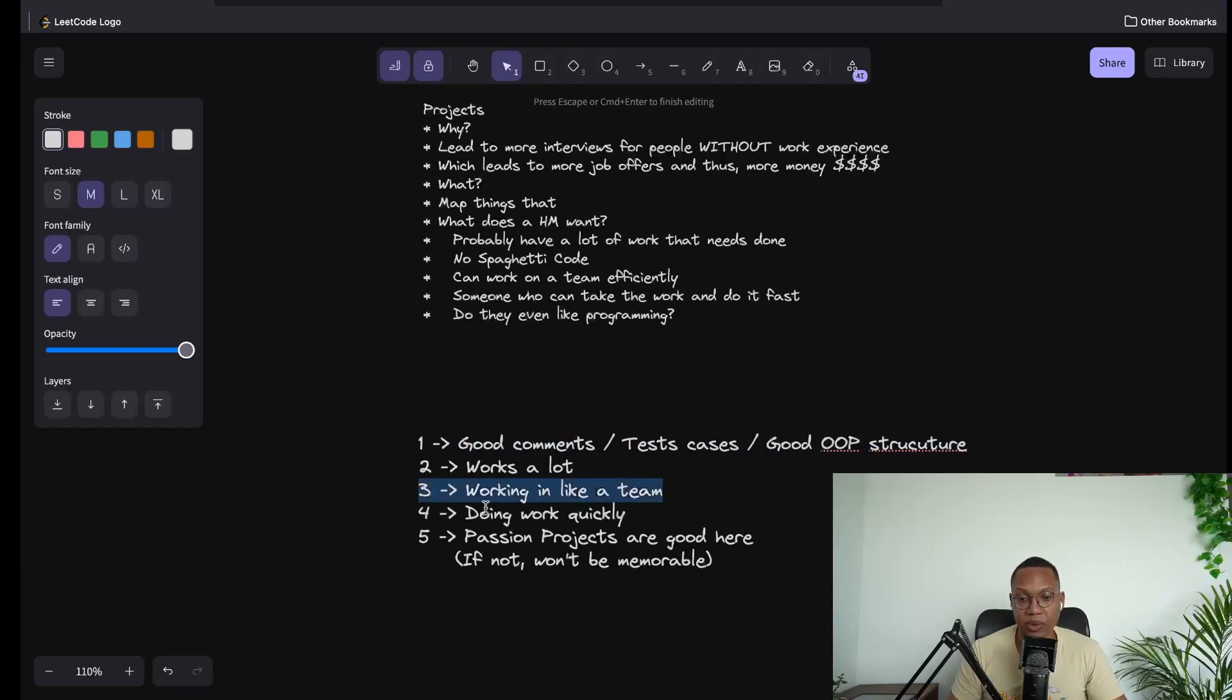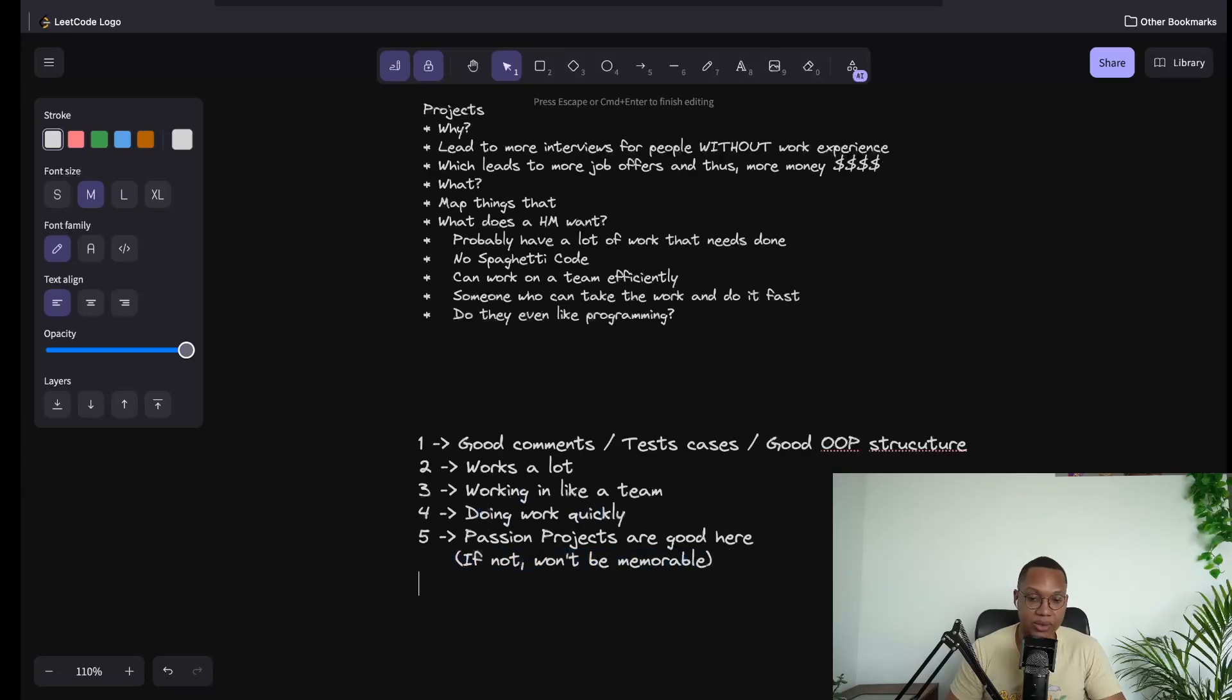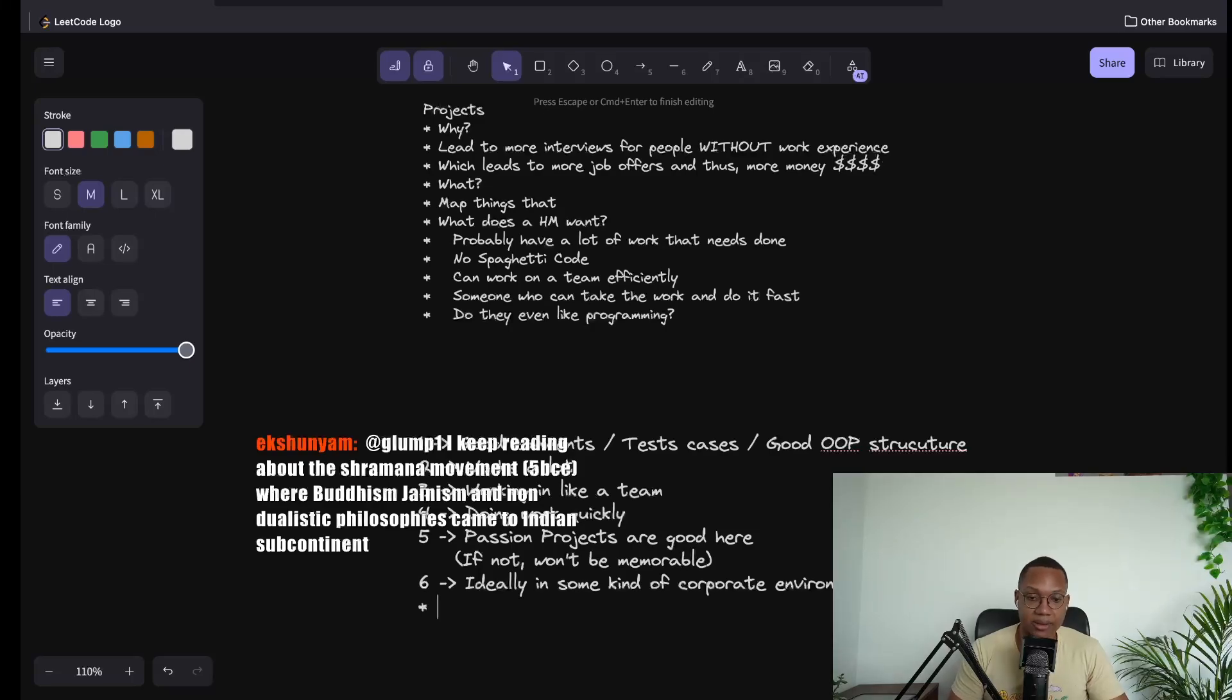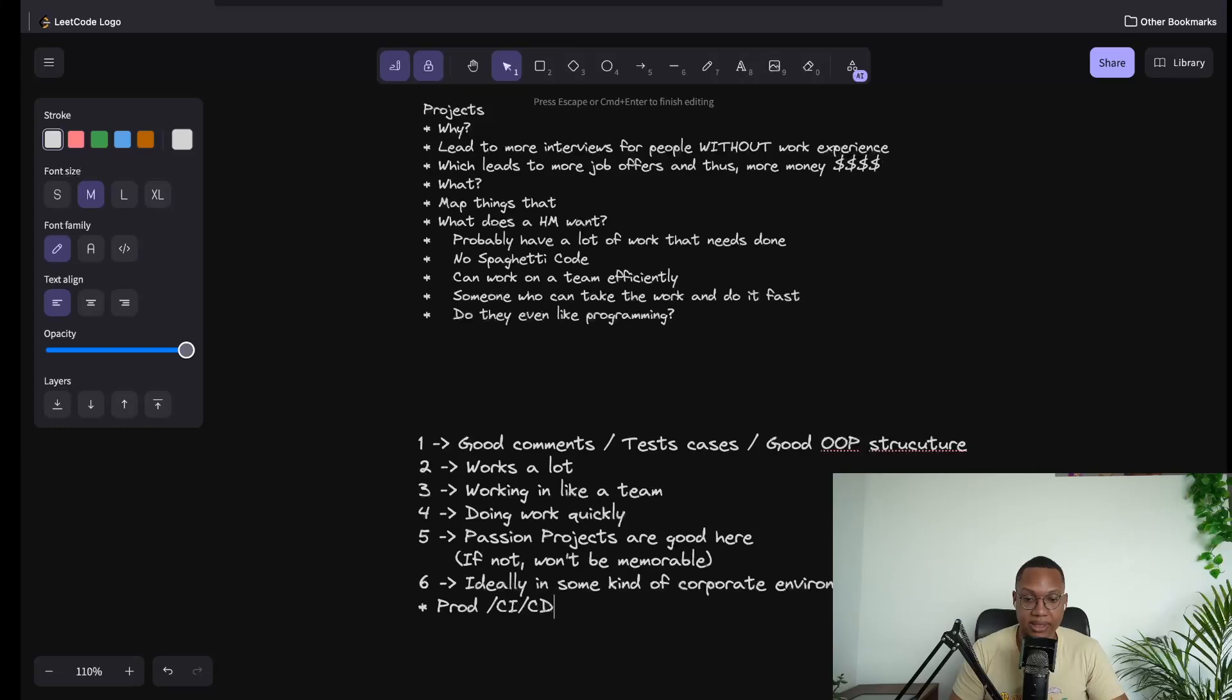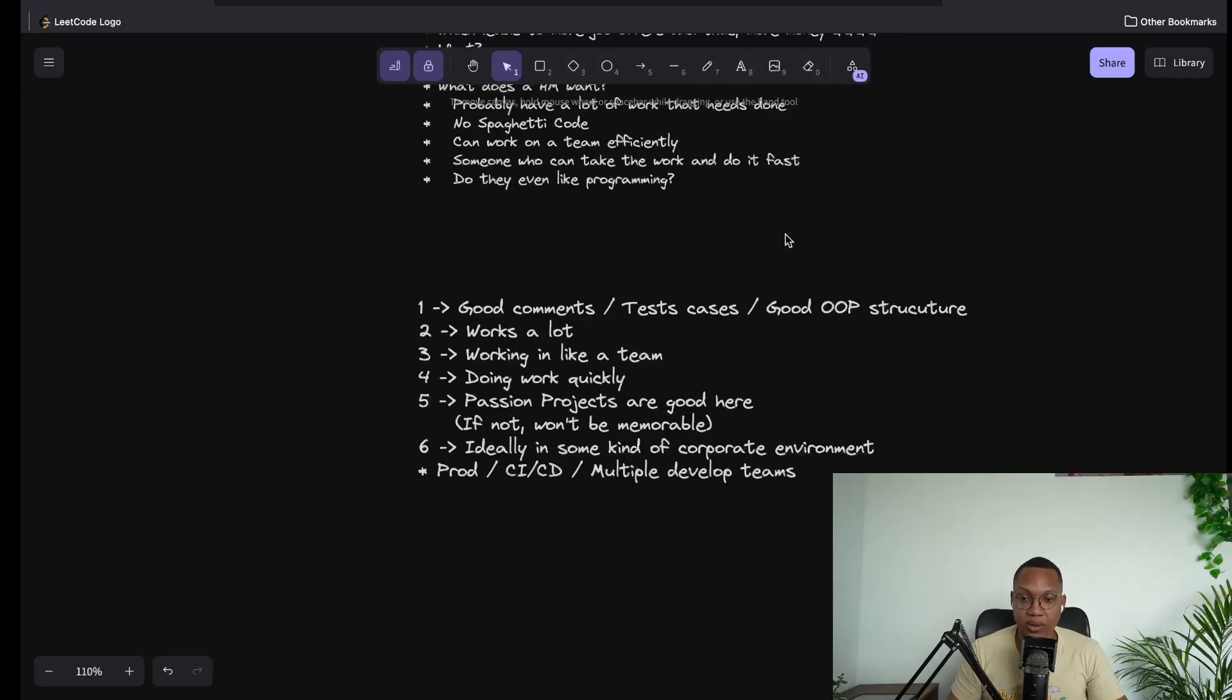It'd be cool if you can work with a friend and say hey, I made this thing and do it more quickly. I think there's a sixth thing too, which is: is it in a corporate environment? So doing things like production, CI/CD pipelines, having multiple layers of development, I think it's a good thing that they'll look for.